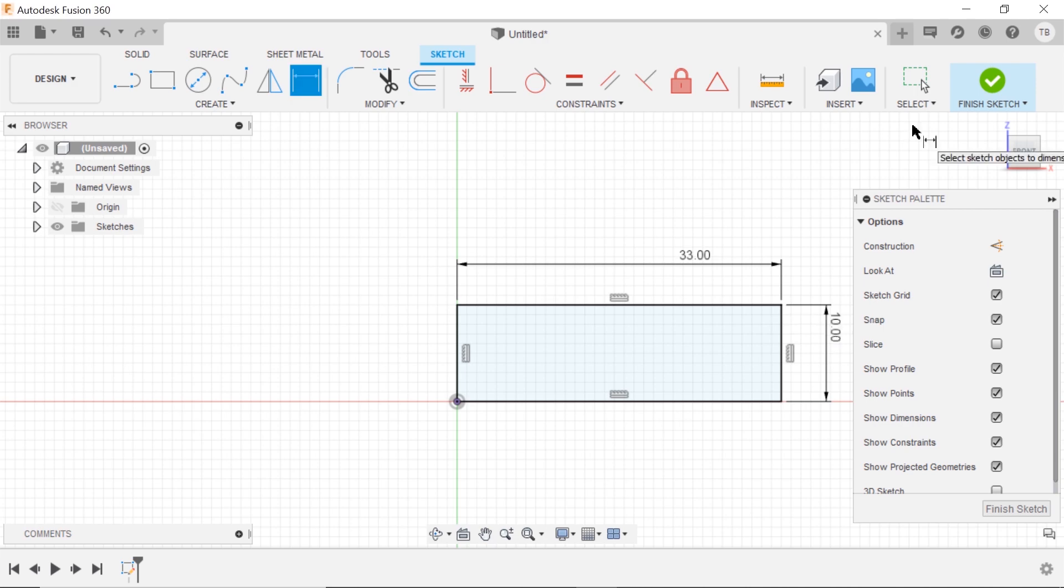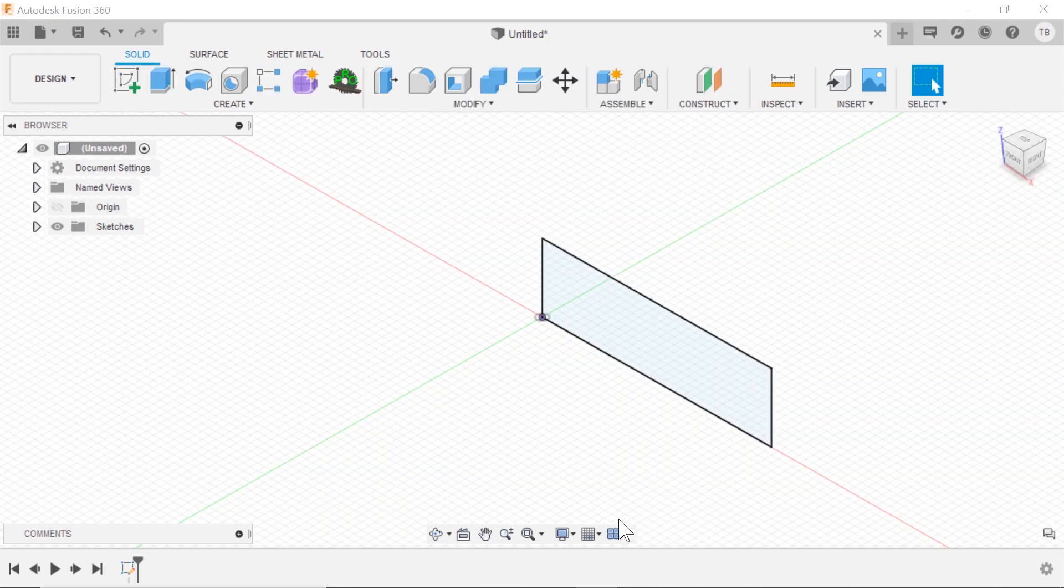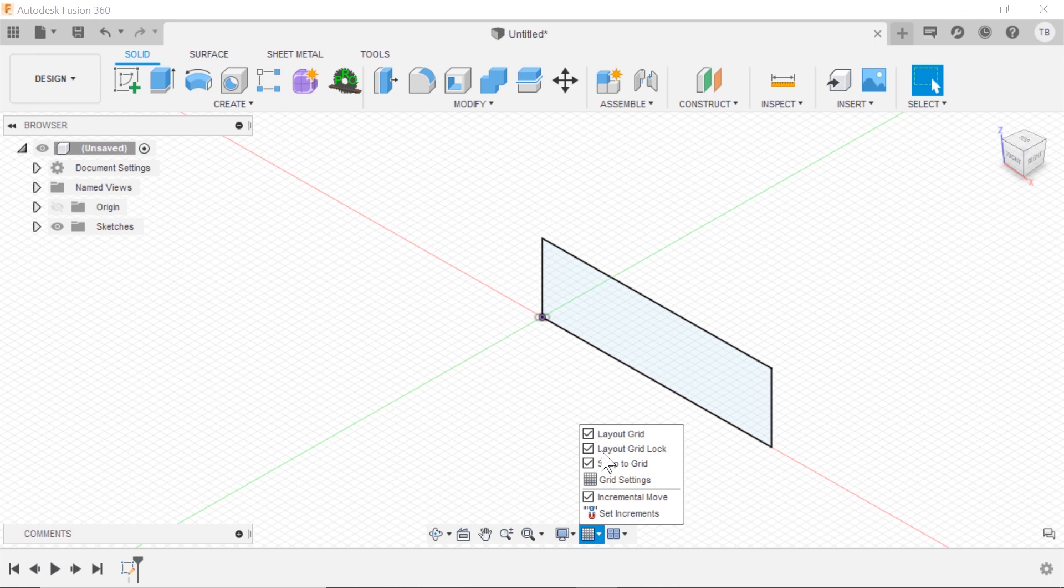So how do you turn this off and on? Go down to the bottom view pane here and find layout grid, grid lock, snap to grid, and the grid settings.